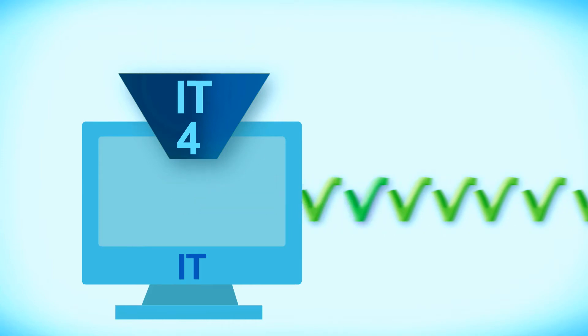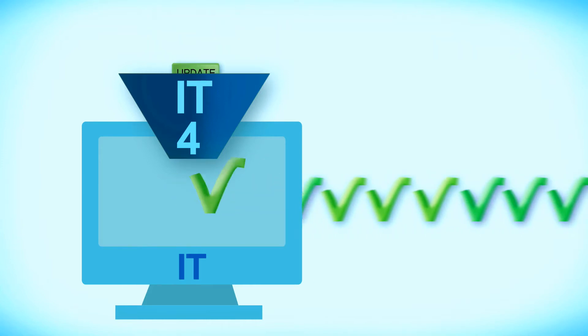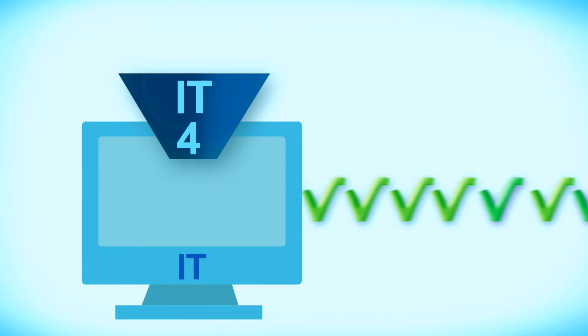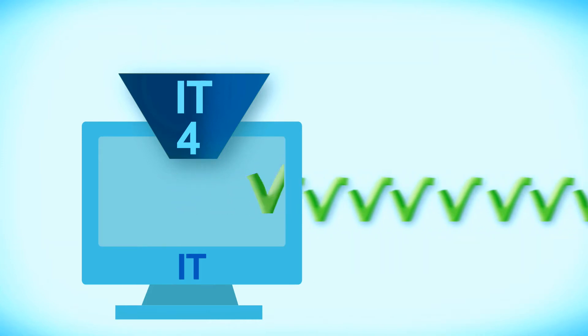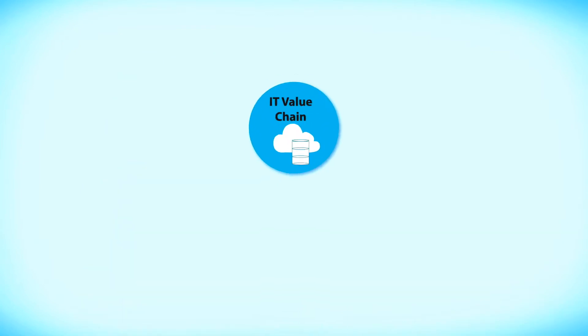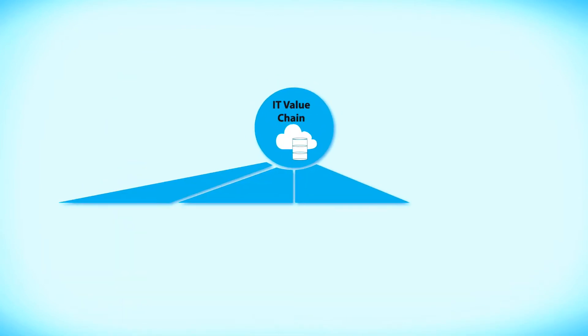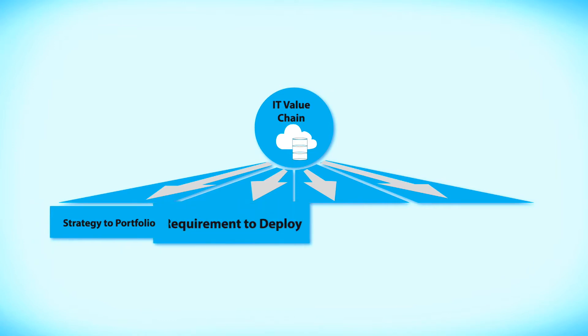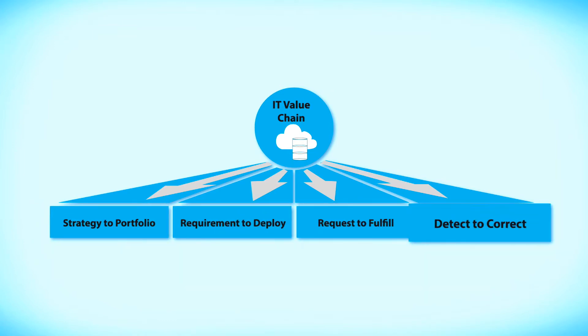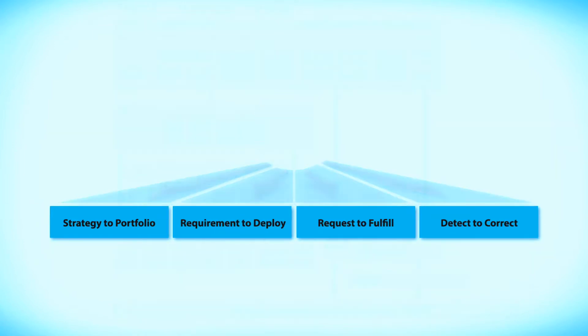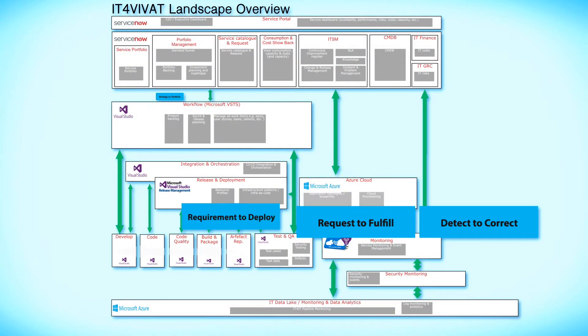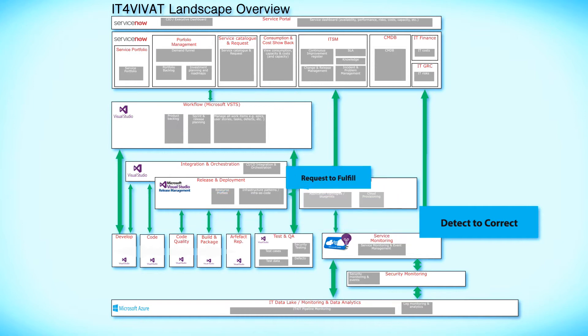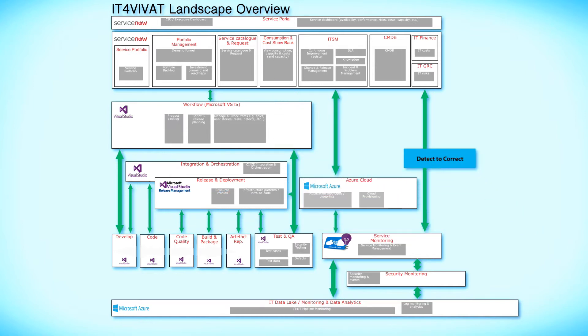A practical approach which is already used by innovative businesses like VIVAT. Four value streams form the basis of IT4IT. Our example looks at how VIVAT, with the assistance of Logicalis SMC, uses these four value streams to make the IT organization faster, better and more cost-effective.